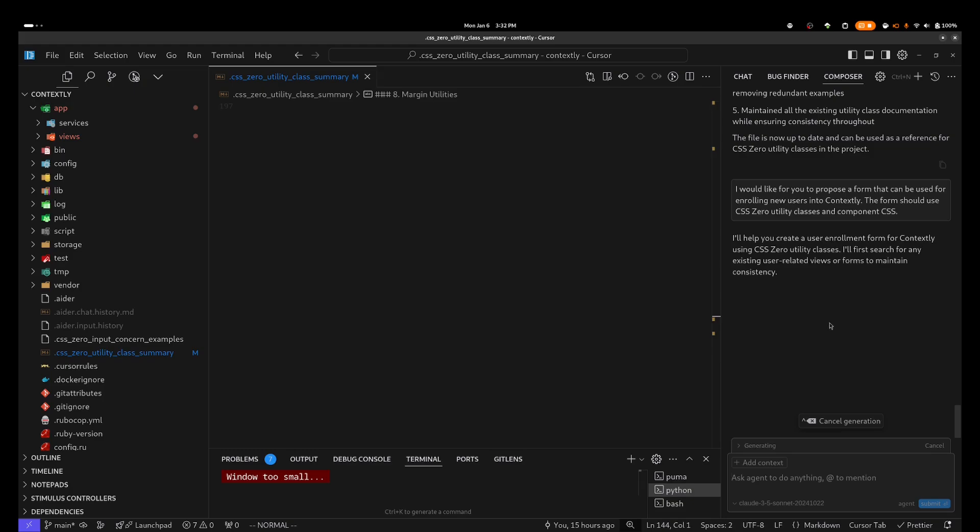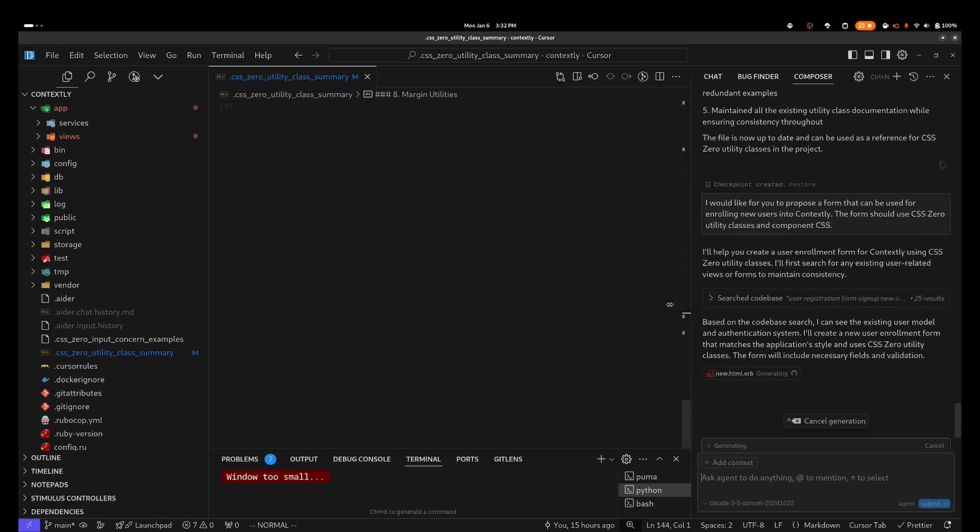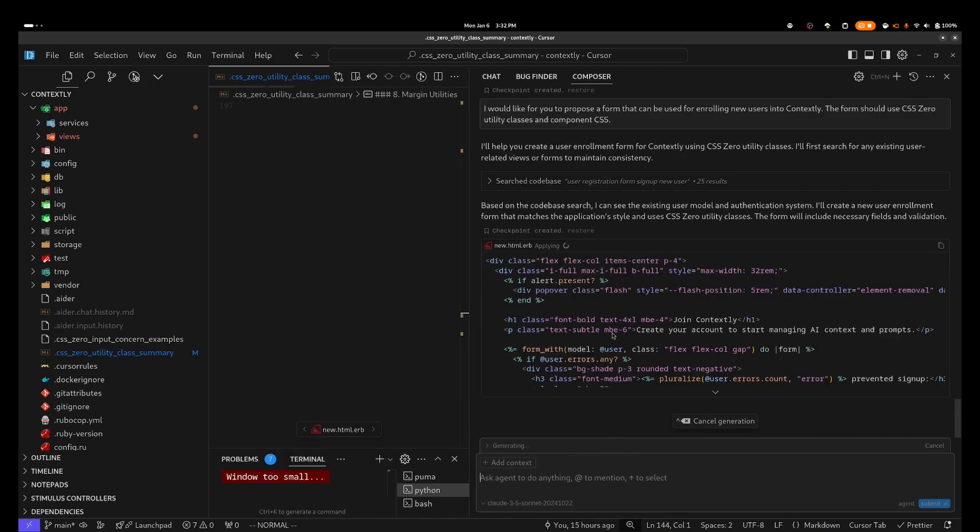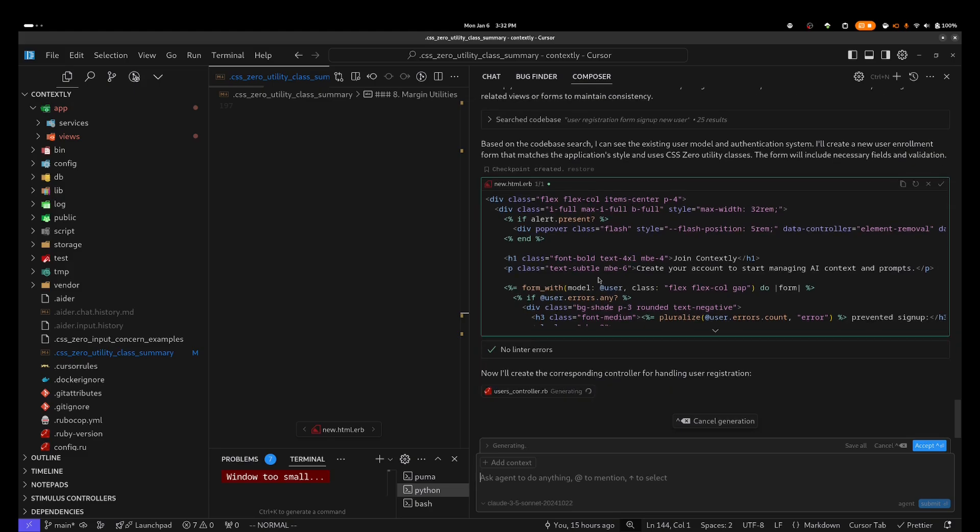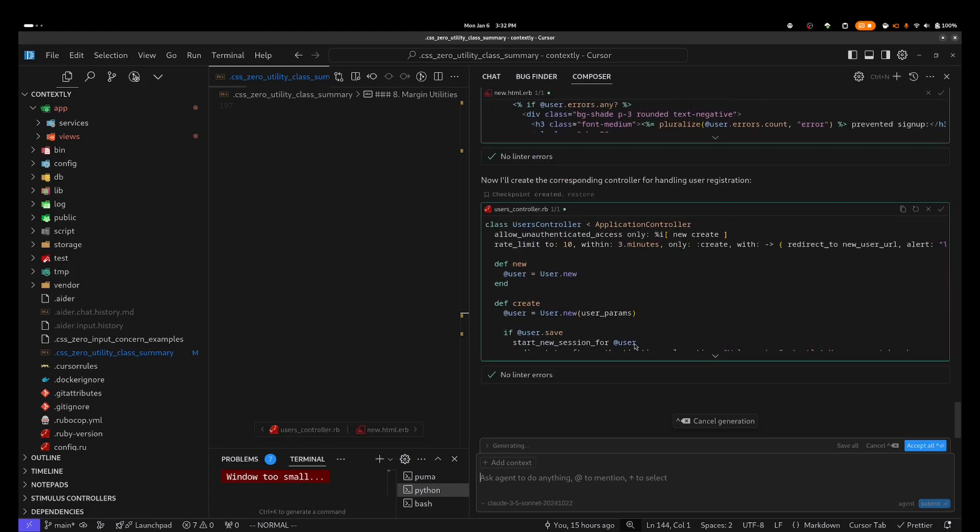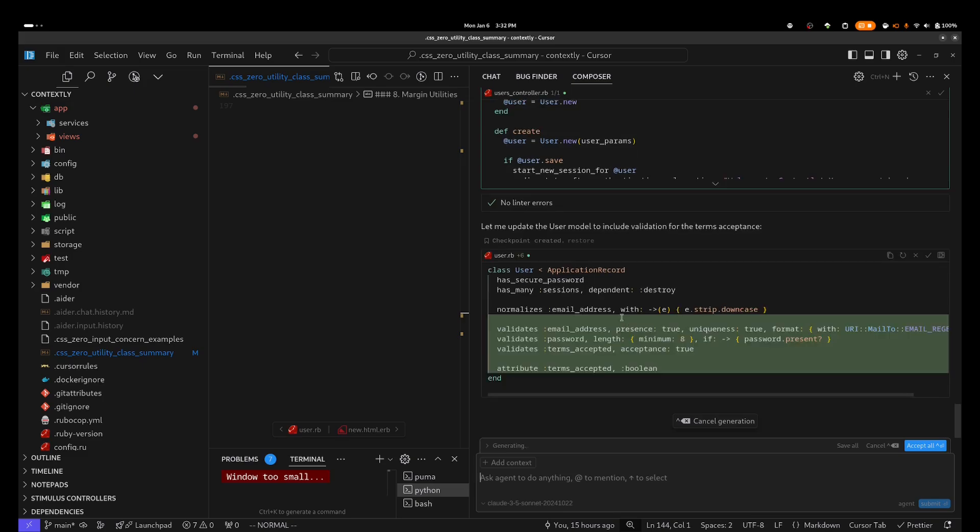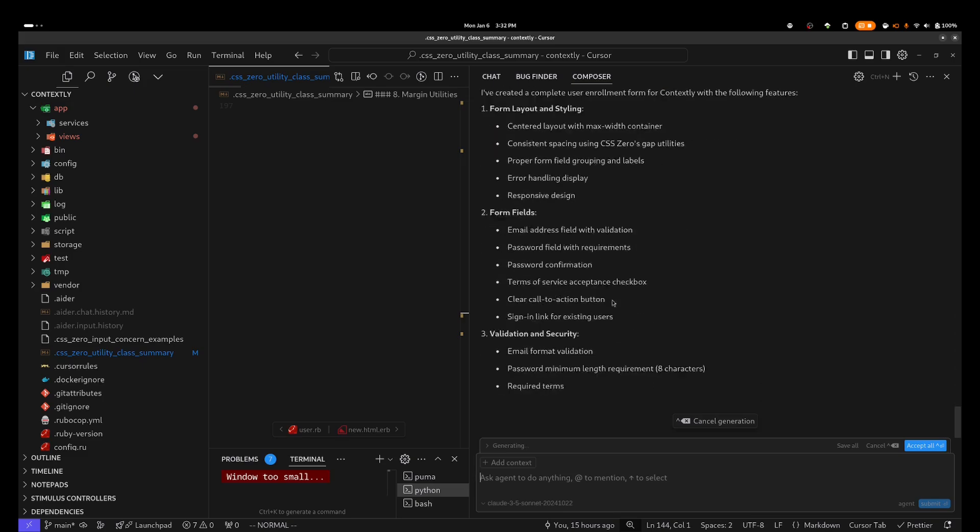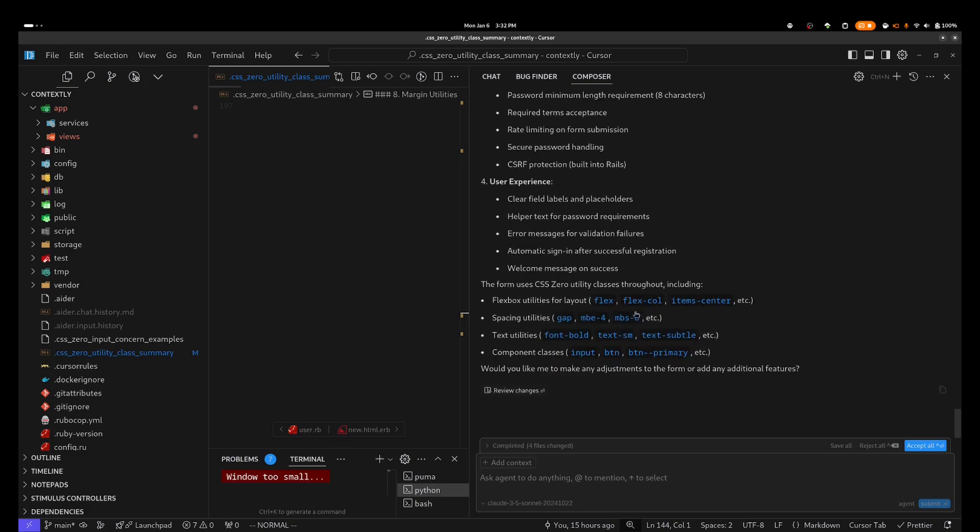And here is where Composer really excels. You can see here it's telling me that it's first going to search for existing user-related views or forms so that it can maintain consistency.